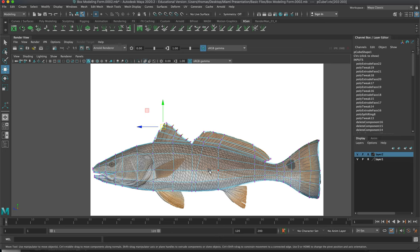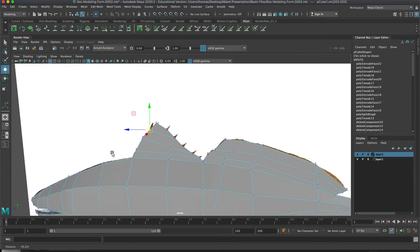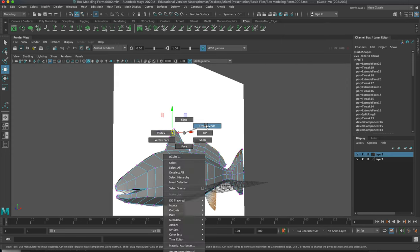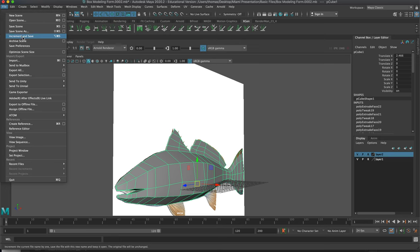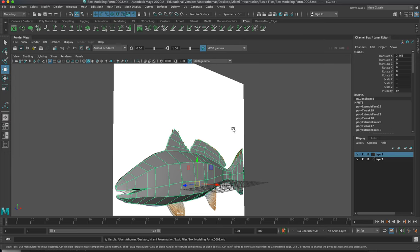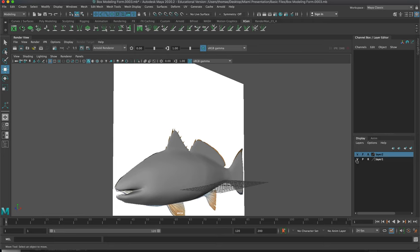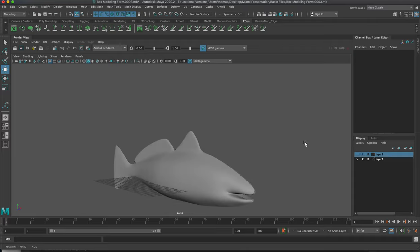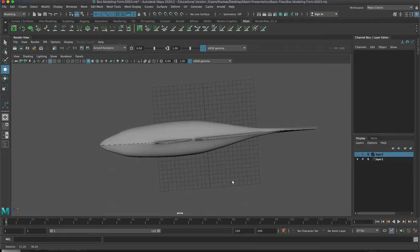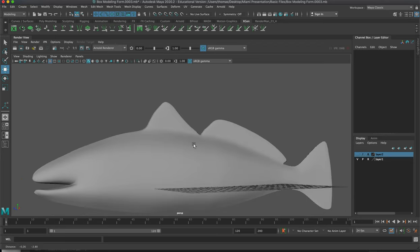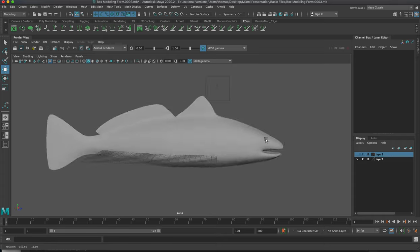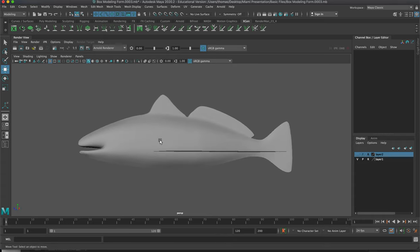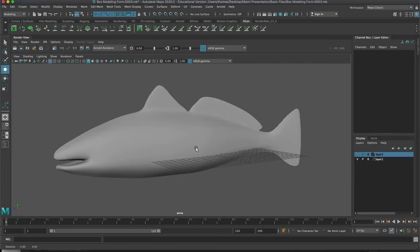Then we'll keep splitting and getting it closer to what we're looking for before we go into ZBrush. Hit Increment and Save one more time, then hit 3 to look at the silhouette in smooth mode. The mouth looks a bit silly, but you can start to see some resemblance of a fish — not so goldfish-looking anymore. We'll continue on with the bottom fins, gills, and everything else in the second video.